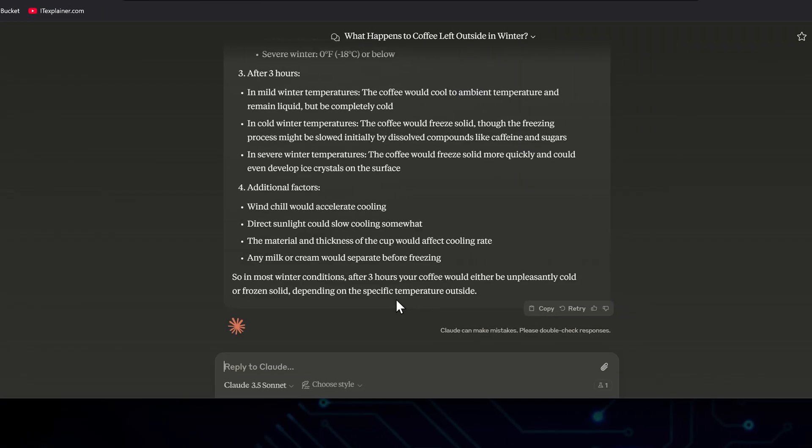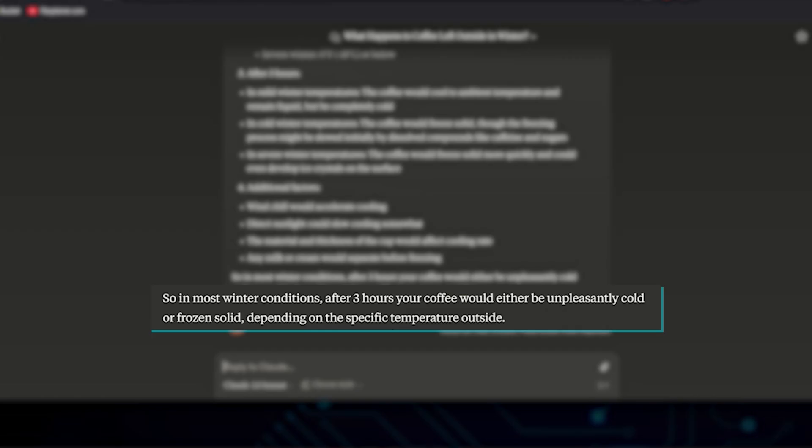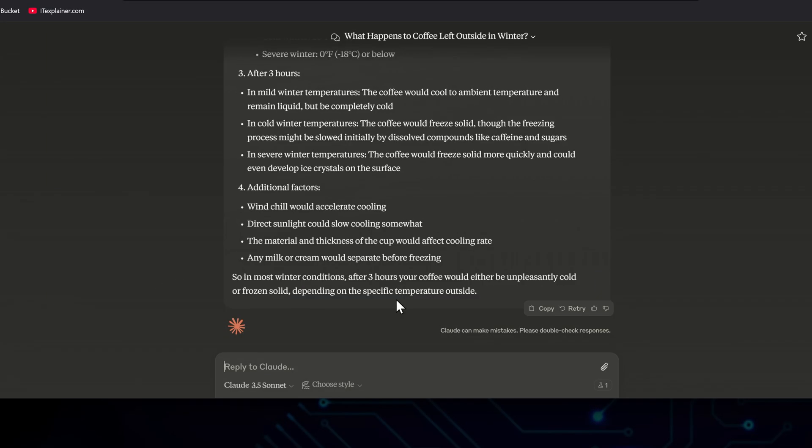Claude Sonnet 3.5, even though it's not specifically a reasoning model, gives us, in most winter conditions, after three hours, your coffee would either be unpleasantly cold or frozen solid, depending on the specific temperature outside. Not bad at all.